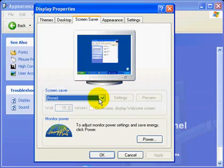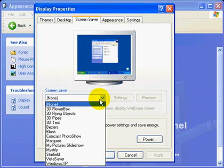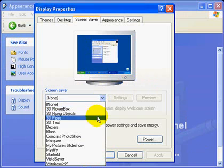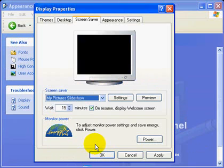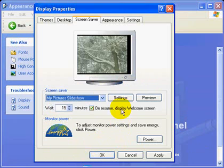On this pull-down list, choose My Picture Slideshow. Next, click the Settings button.